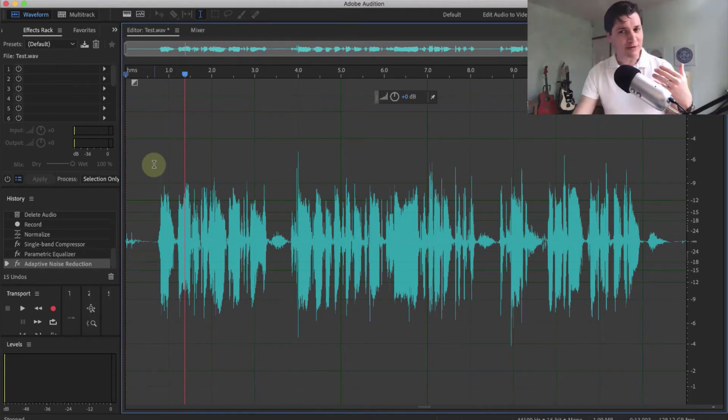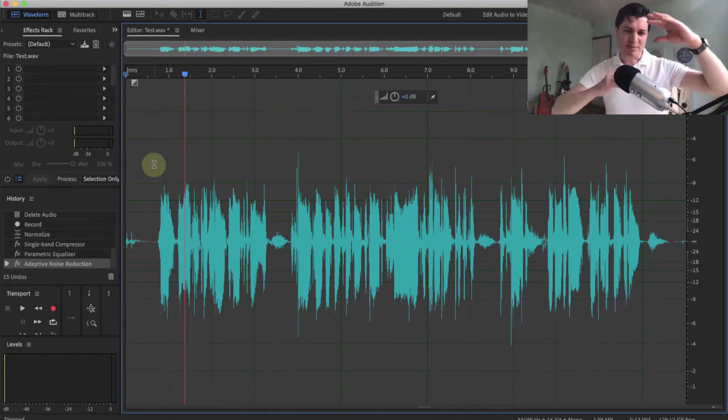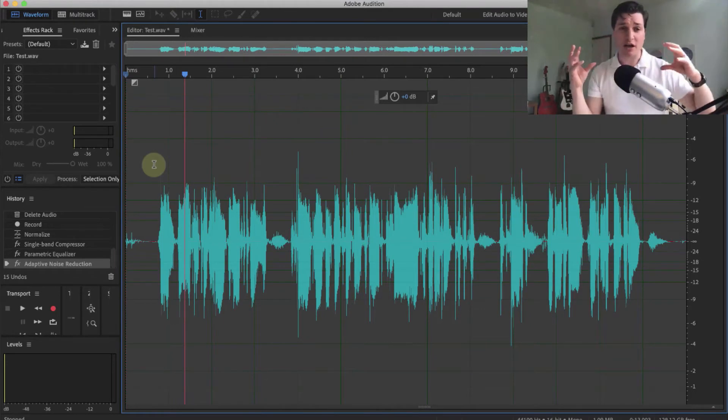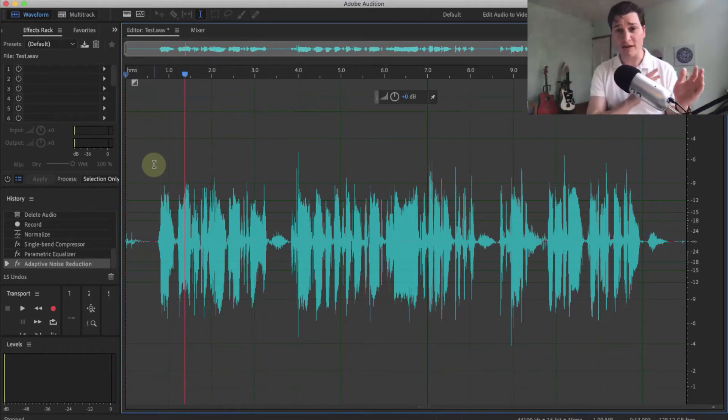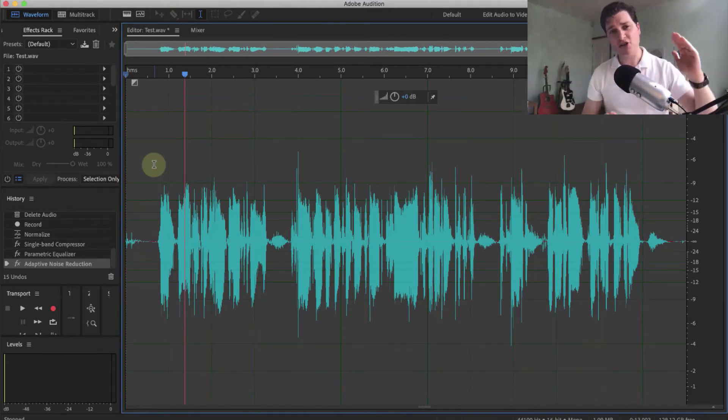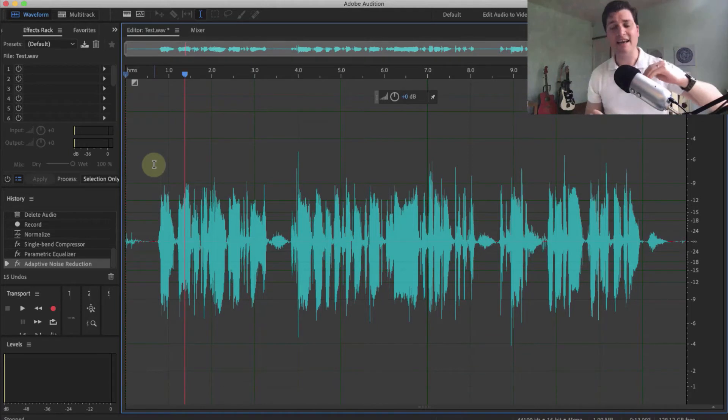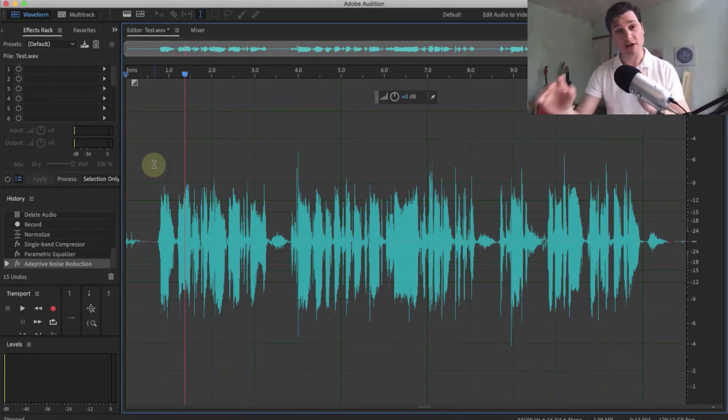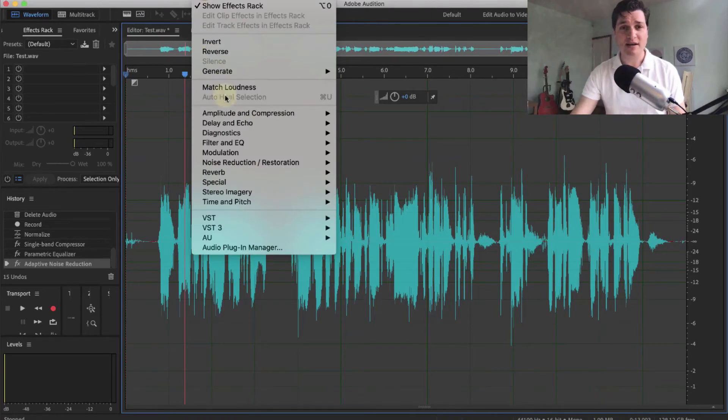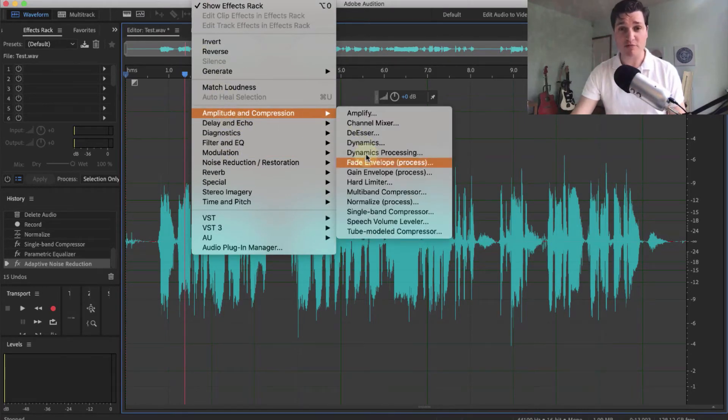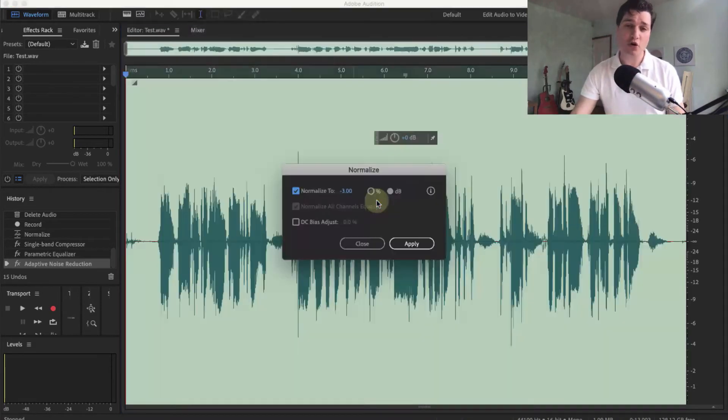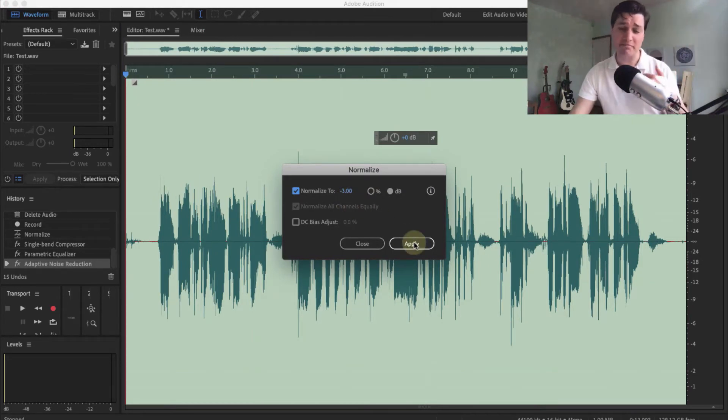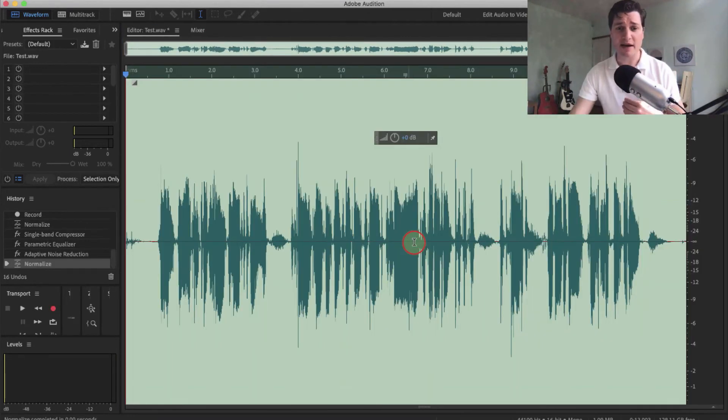We've been playing around with the levels quite a lot, and it's been expanded and contracted and moved around a lot since our first normalization. So to finish off, I'm going to normalize again and bring everything at the level which I want to go for broadcast quality. So once again, back to amplitude and compression, normalize. It's remembered my last setting at minus 3 dB. Click apply, and we're done.